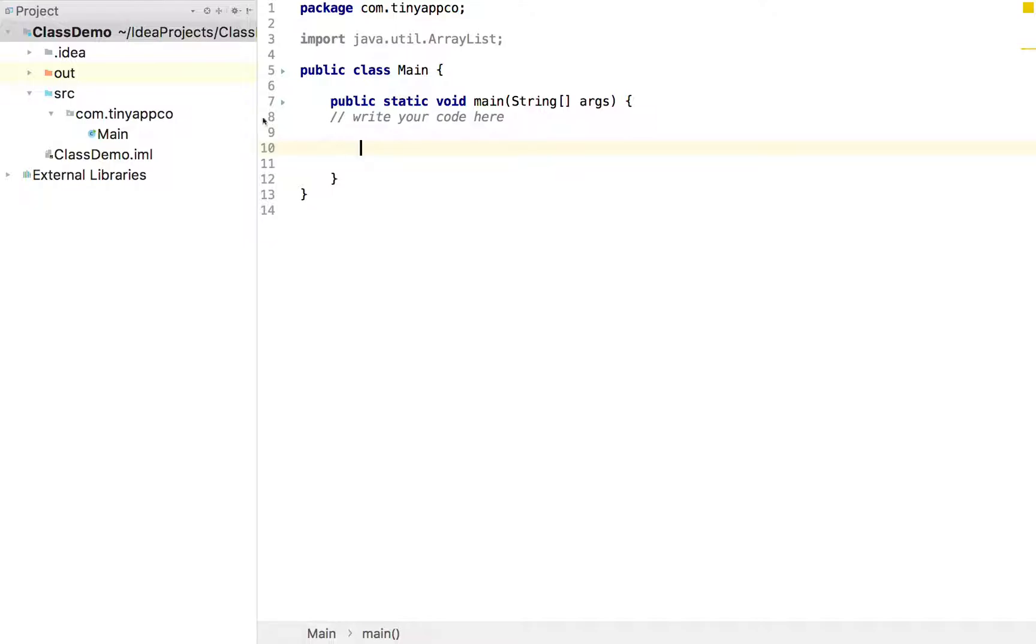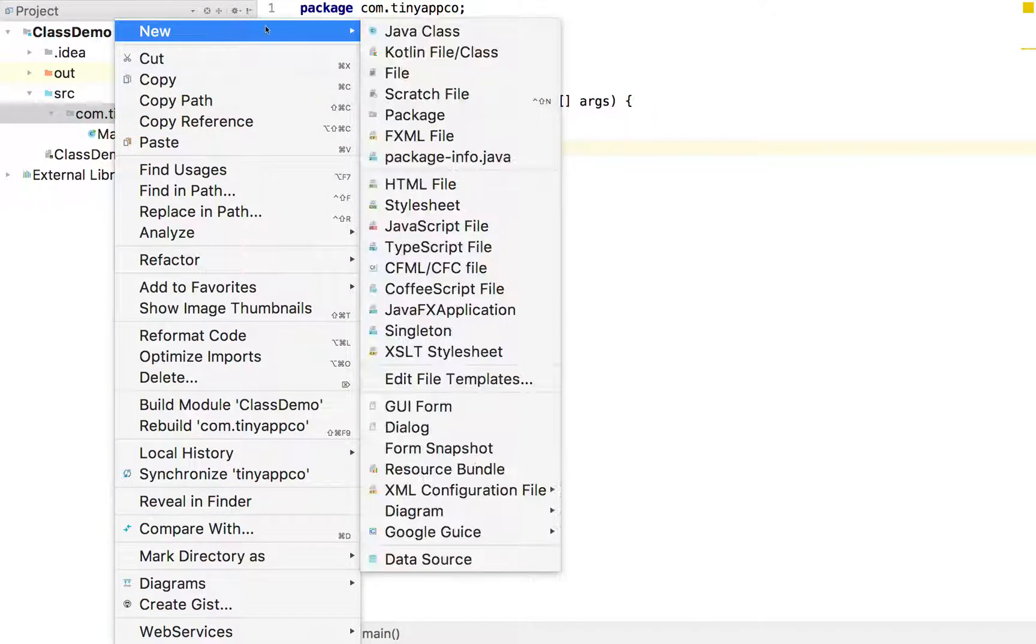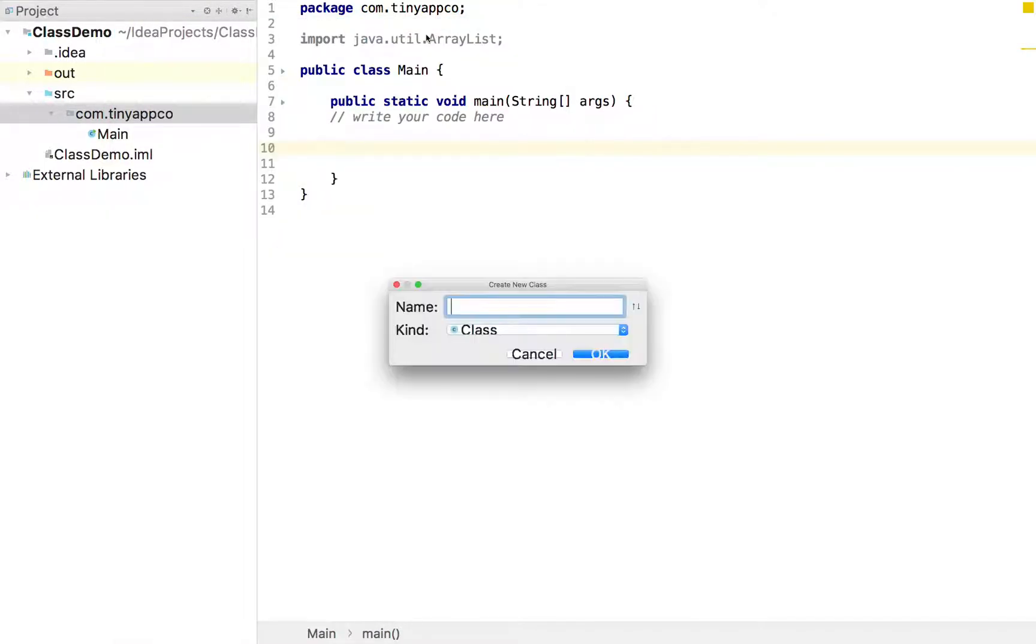So let's start by creating a new class. I'm just going to right click within the package of my project and choose new class. And I'm going to call it a coordinate because that's what it's going to store.